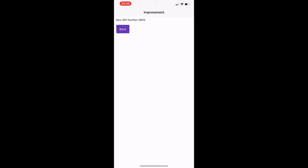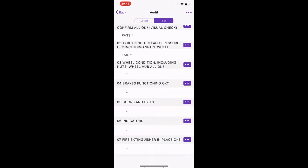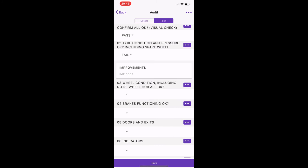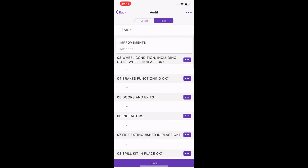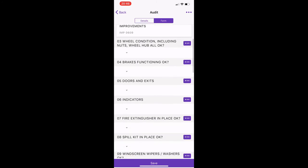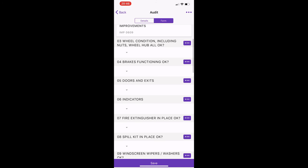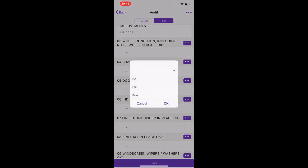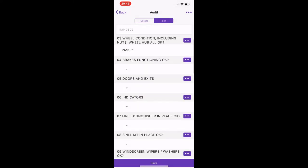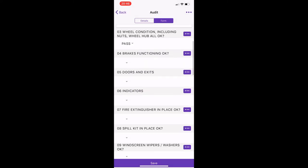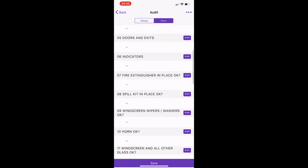So this will now raise an improvement number and this will now go to the person that looks after the vehicle's dashboard on their computer. So you just go back, going back to the form, you just go back through this. So wheel condition, just go to pass and so on and so forth as you go down.